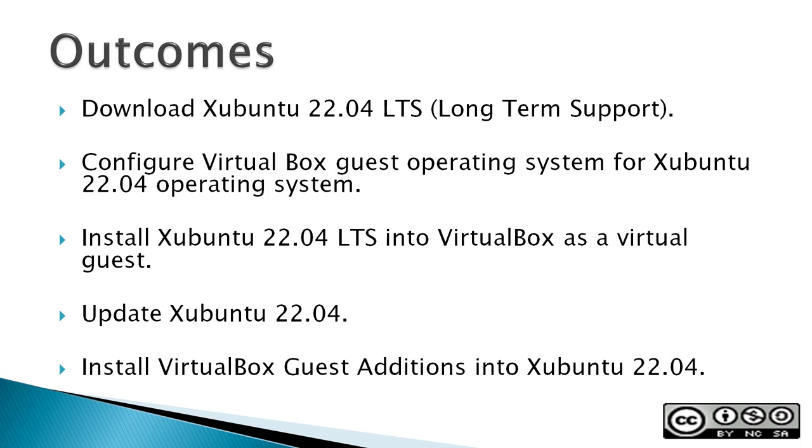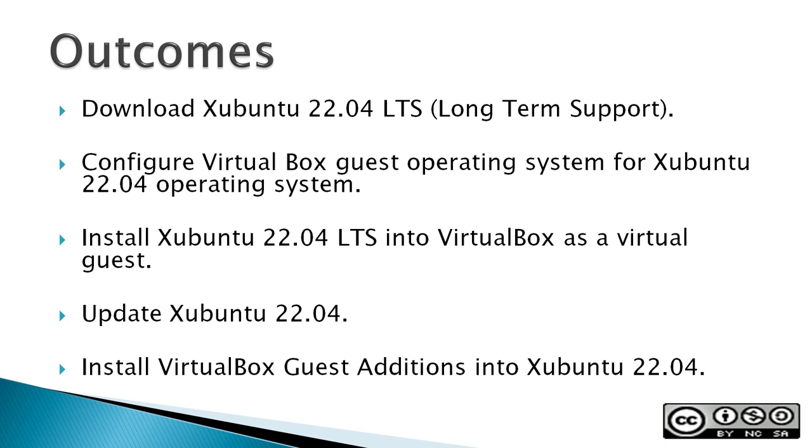Outcomes: After finishing this video, you should be able to download Xubuntu 22.04, configure VirtualBox Guest Operating System to run Xubuntu, install Xubuntu 22.04 into VirtualBox, update Xubuntu 22.04, and install VirtualBox Guest Additions into Xubuntu 22.04. Also, hopefully you'll be able to install Xubuntu in an older laptop or a regular hardware machine with the information that you get from this video.